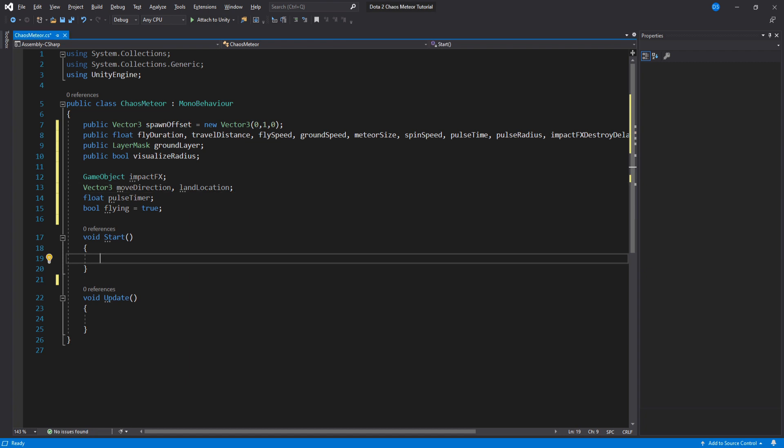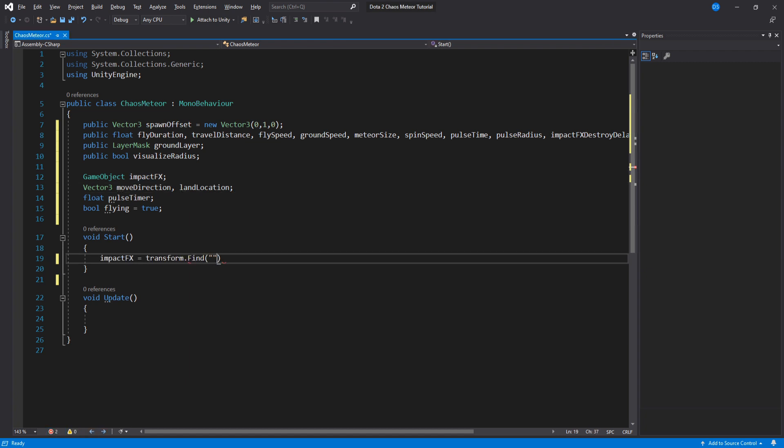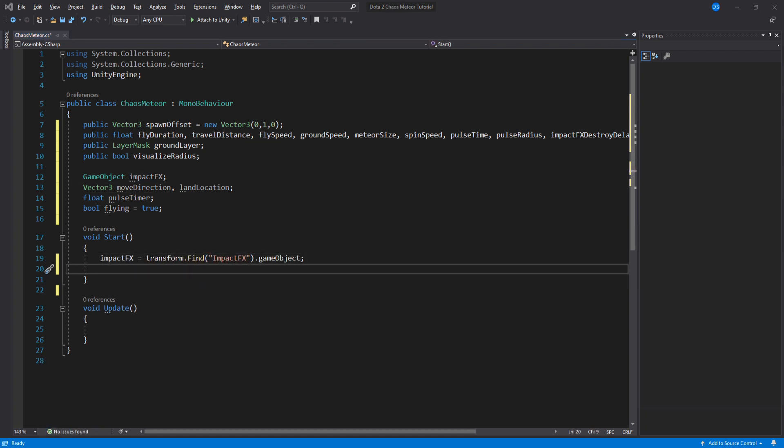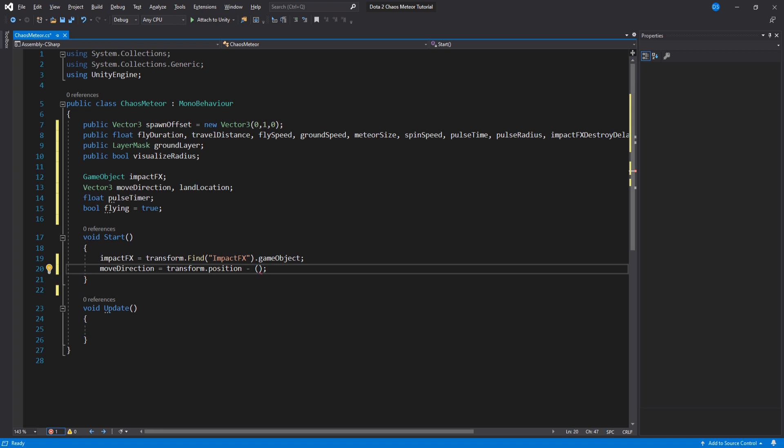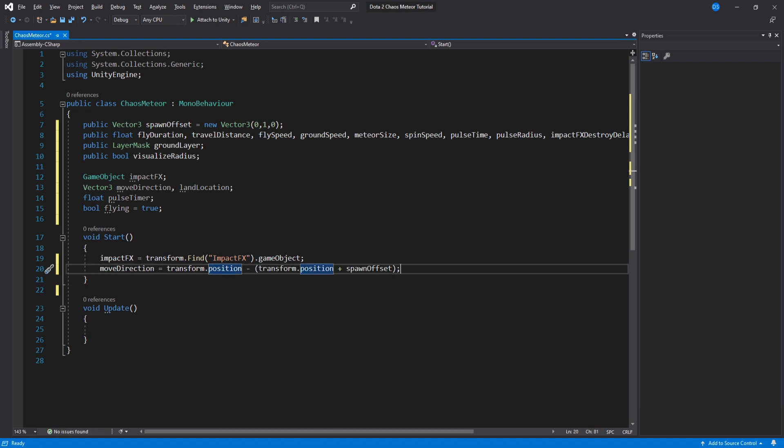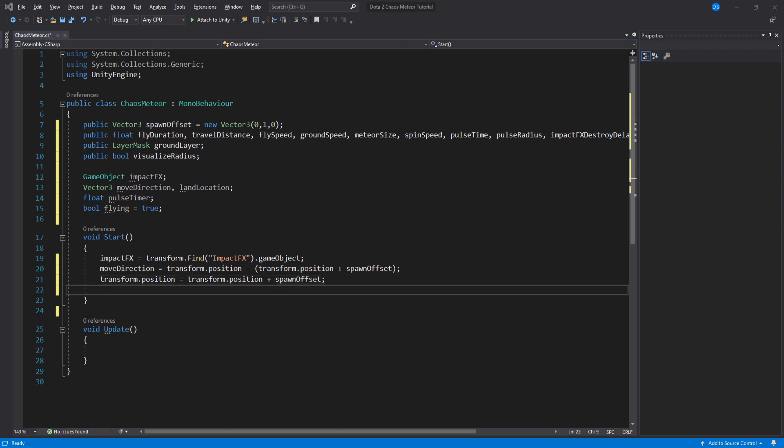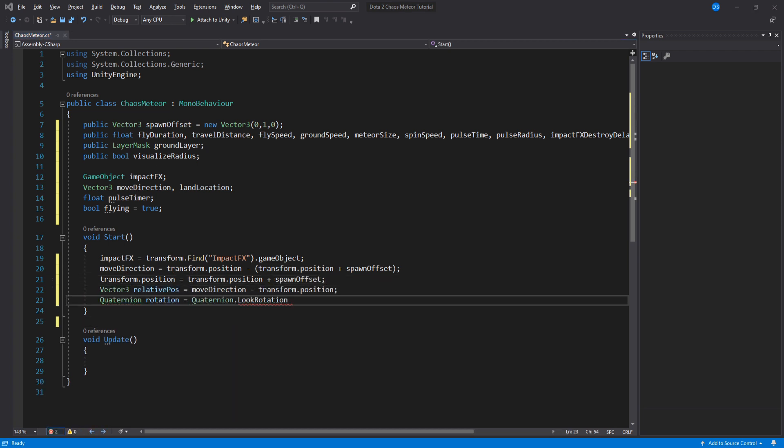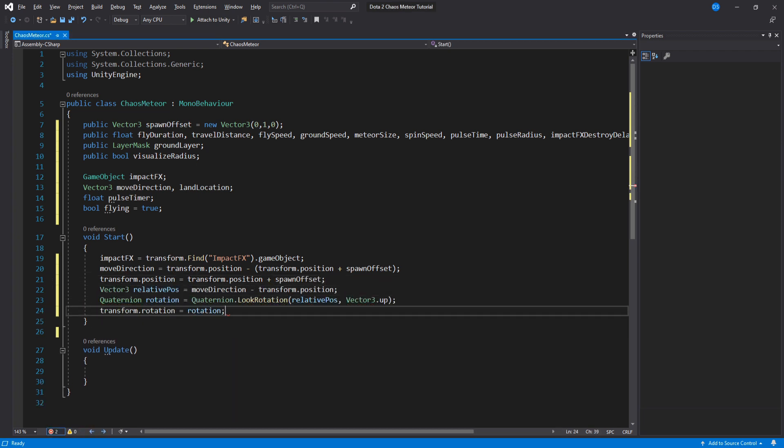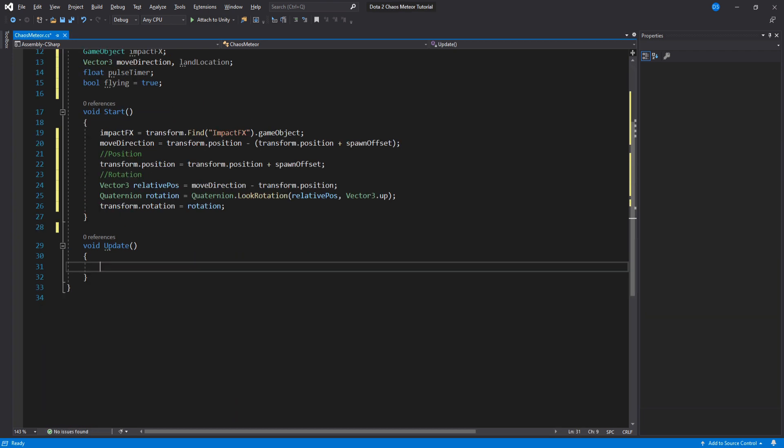Under start we assign our impact particle system then calculate the move direction using the spawn offset we set in the inspector. We move the meteor into position using the spawn offset and now we have to rotate it to face the direction we are moving. Cool!